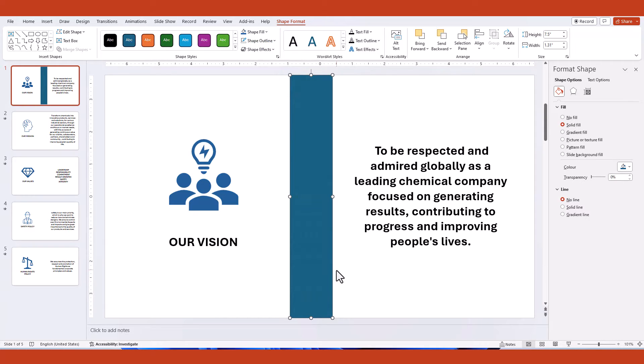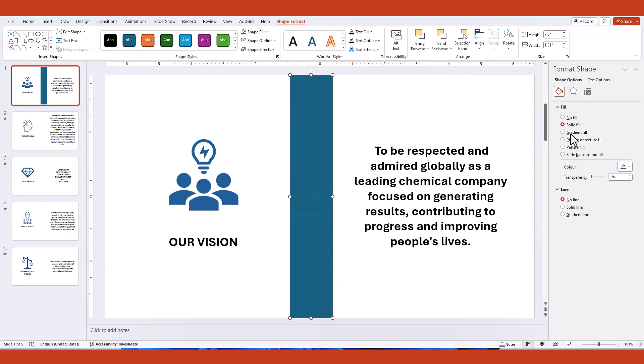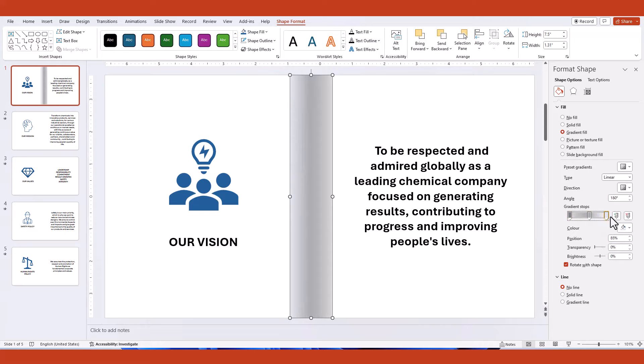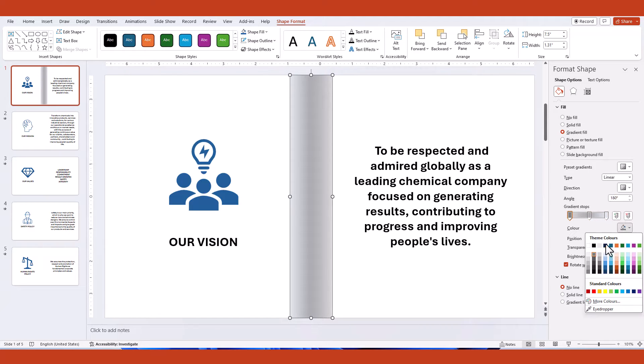Open the format shape pane and navigate to the gradient fill option. Add an additional gradient stopper in the middle portion. Adjust all the stopper's colors to light gray.